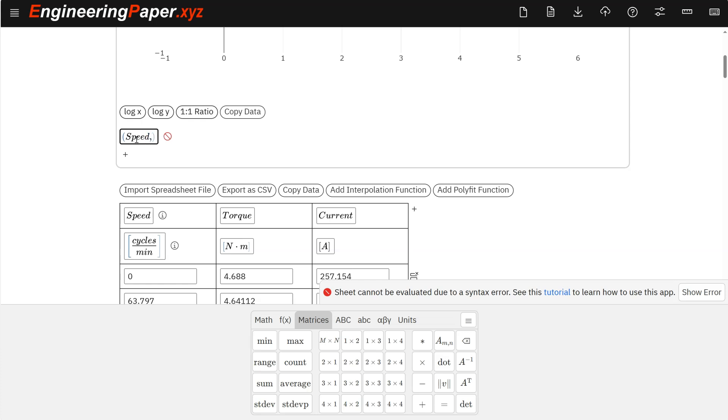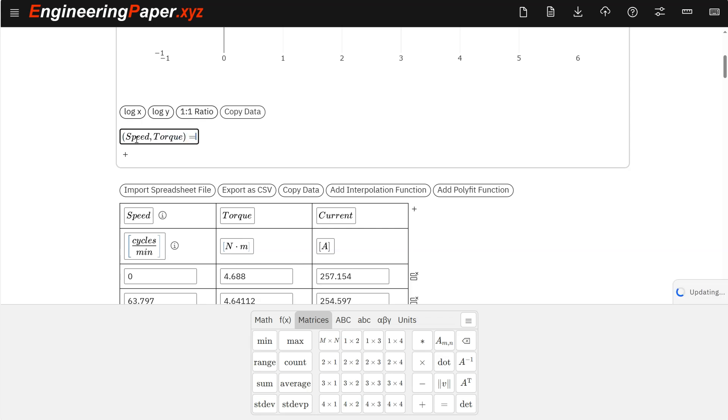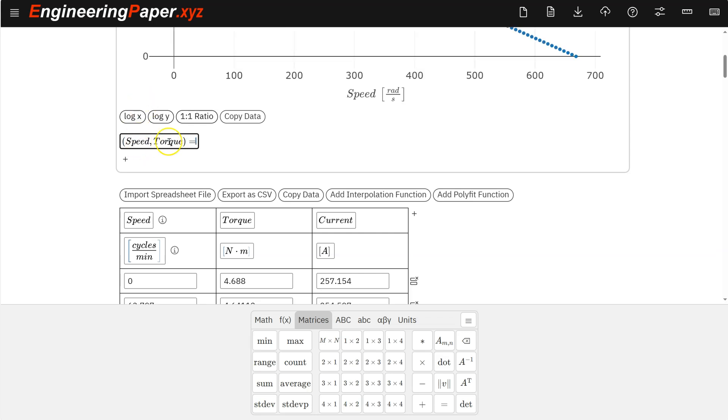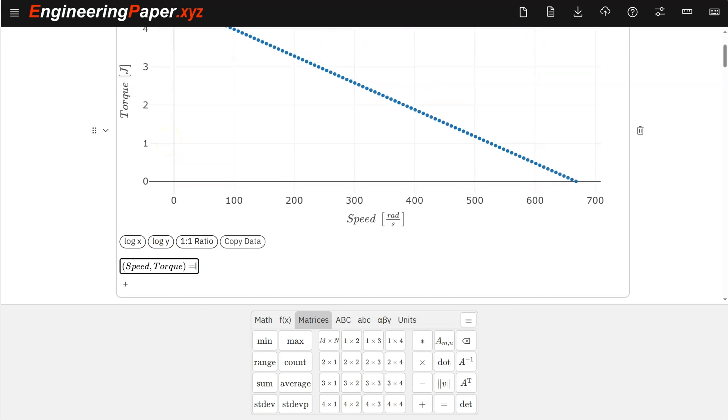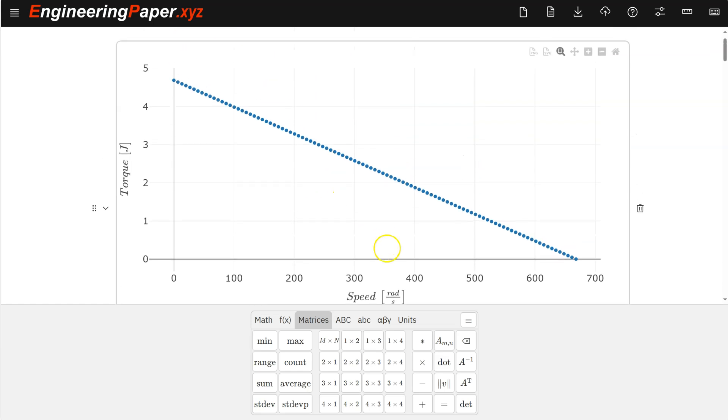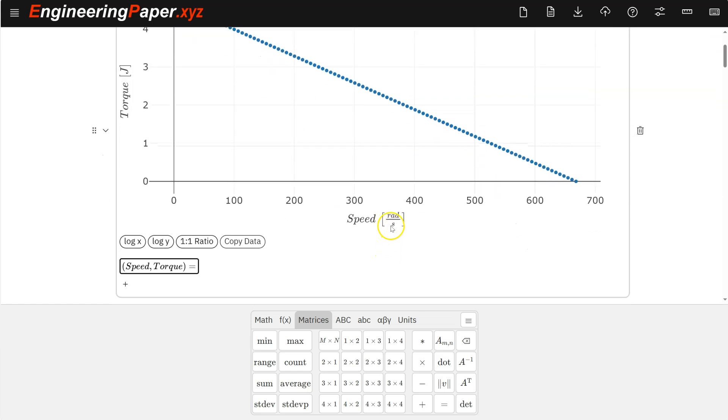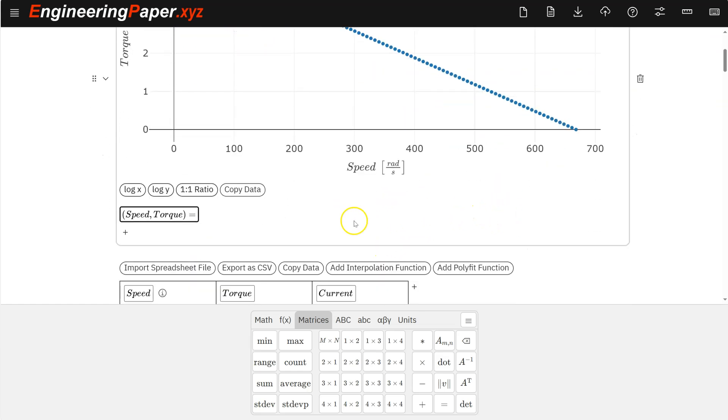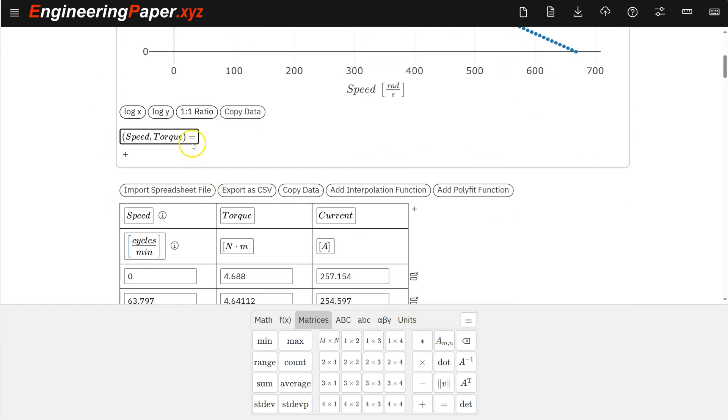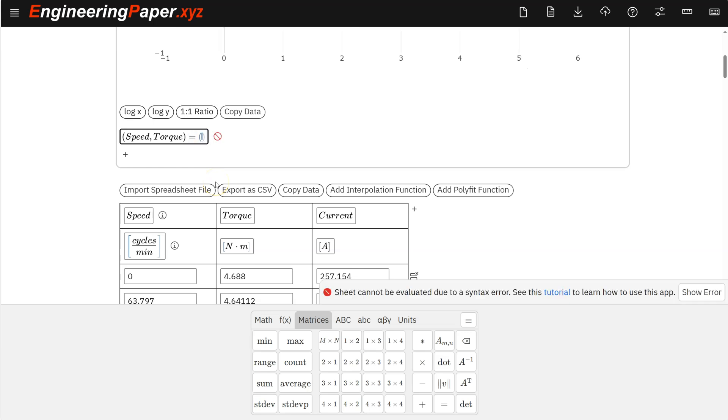So this scatter plot is looking for vectors. So speed is one vector, torque is the other vector. Hit equals. And you can see my speed. It's in radians per second. It's done that conversion for me automatically. But let's say I want to put it back in the cycles per minute, so RPMs type units.